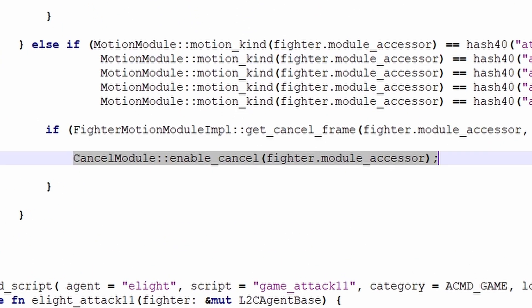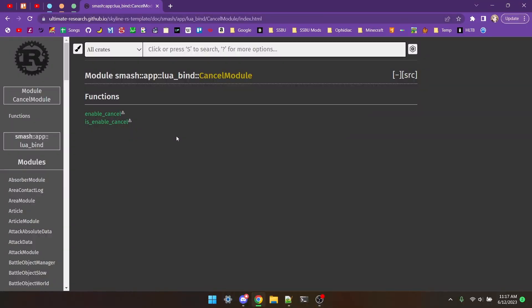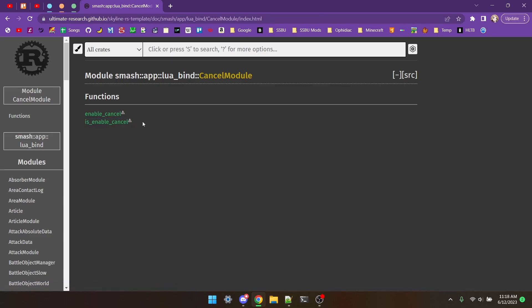Cancel module enable cancel. You slap this into a fighter frame, and now everything is cancelable anytime. This is cancel module, and it only has two functions. This first one just allows a move to be cancelable with anything immediately when it's run. Is enable cancel isn't really used very often.